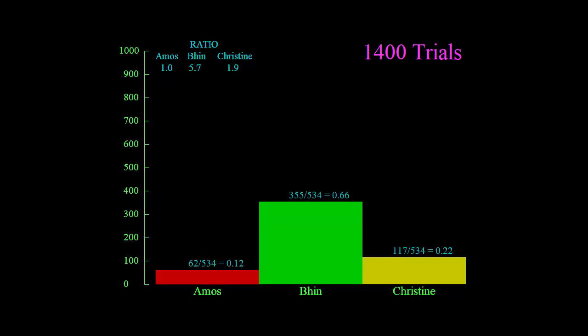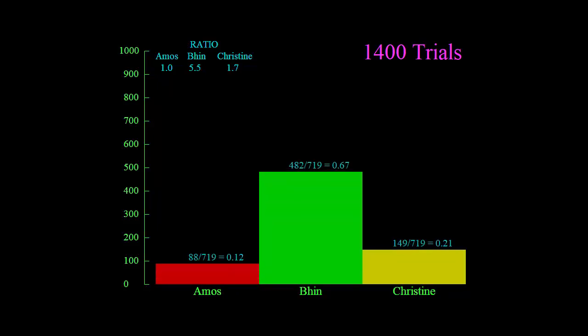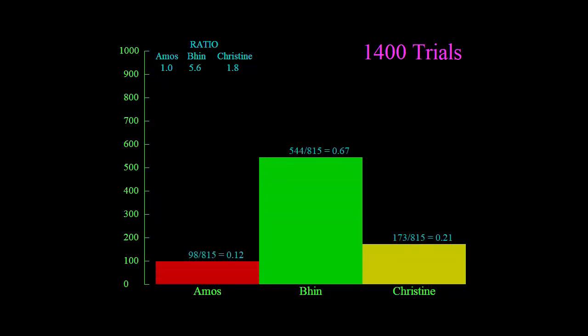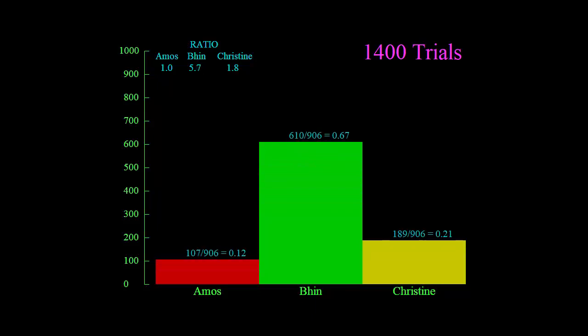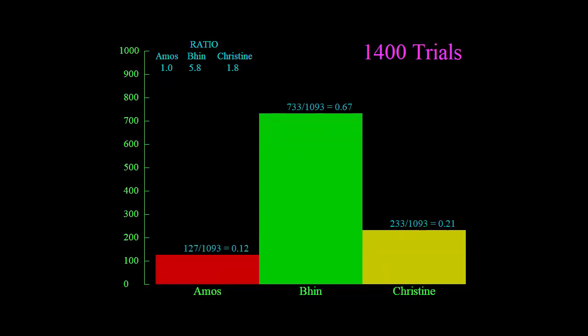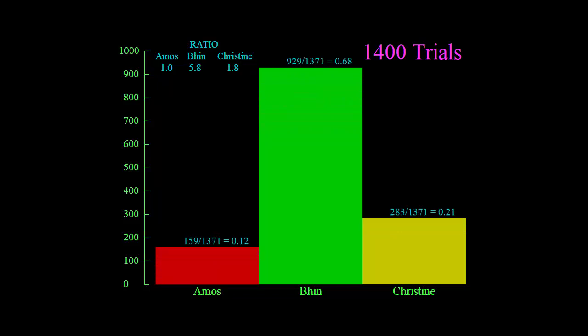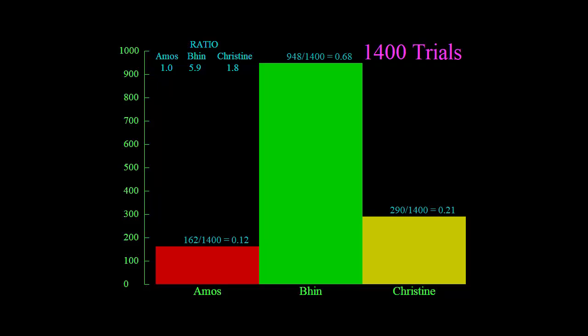And here's the last one, 1400 trials. Looking at the ratios up the top, we can see that Bin 5.9 in relation to Amos, that's close enough to six, isn't it? So Bin's chances are about six times better than Amos. And Christine's ratio about 1.8, which is about two, close enough to two. So six and two. So Bin has about three times better chance than Christine.